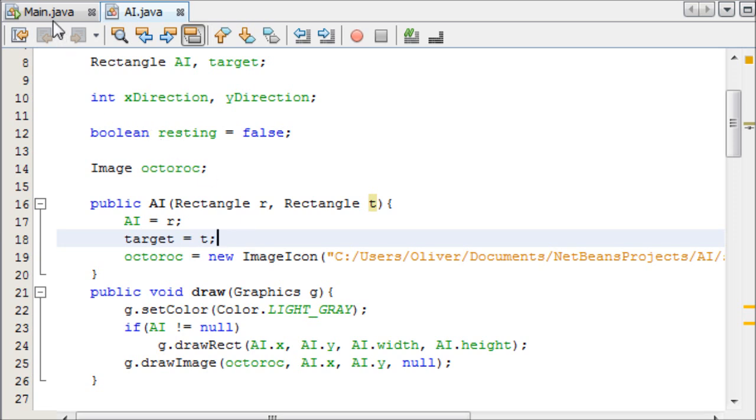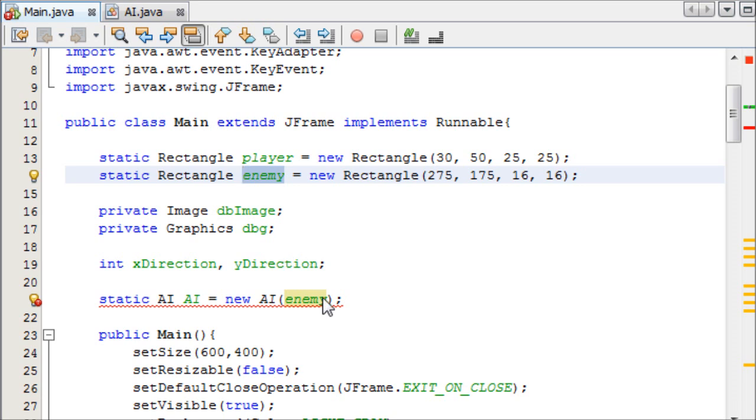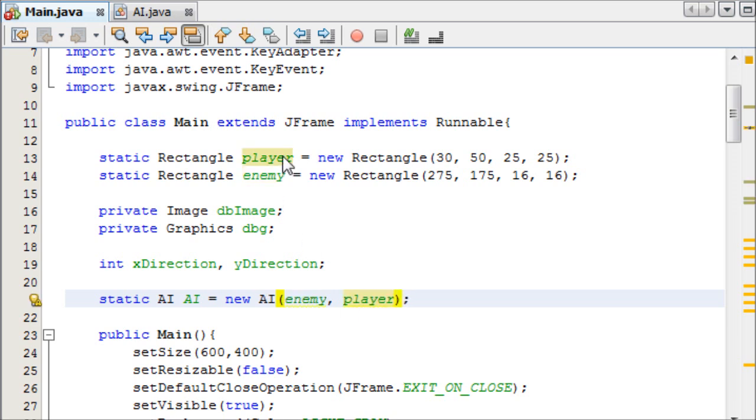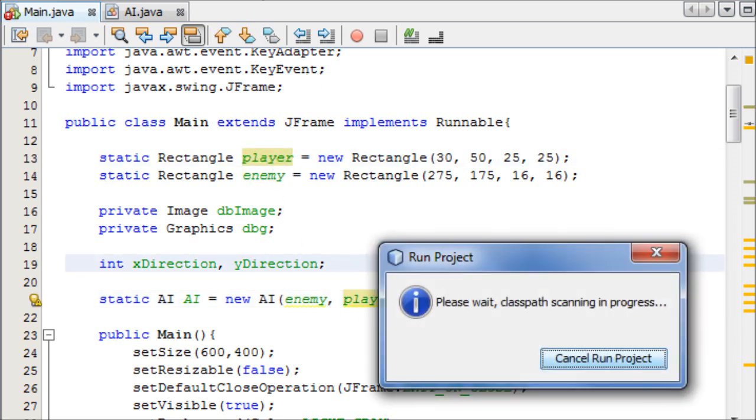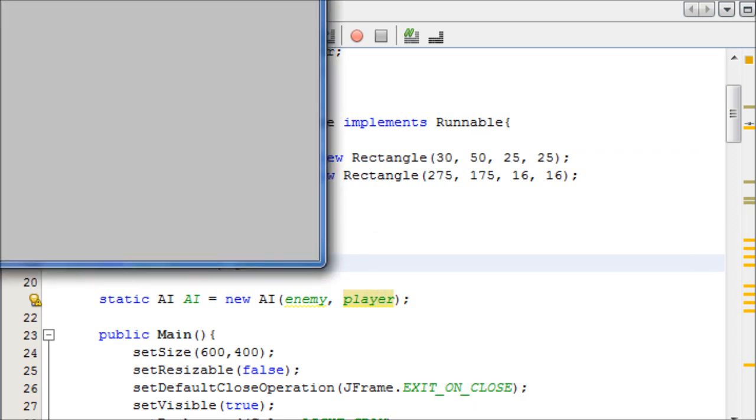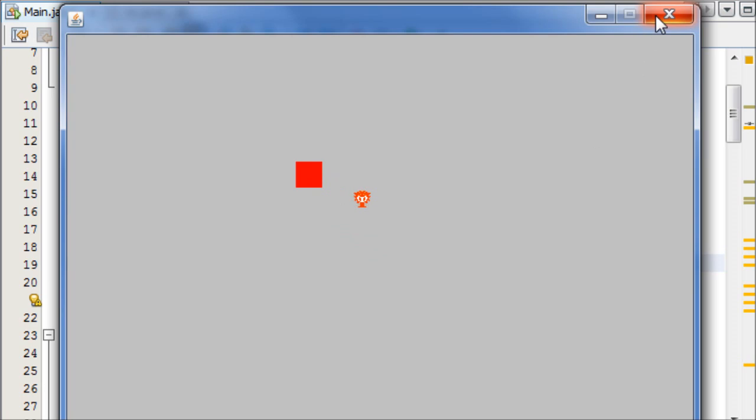And this means in our main method over here, I changed this name to enemy by the way, it used to be called object. So now we can have an enemy, and enemy's target is the player, if I can spell player right, which is this here. And let me just show you quickly. As you can see I have this animation of the Zelda Octorok, and then I have this red cube which is my player.